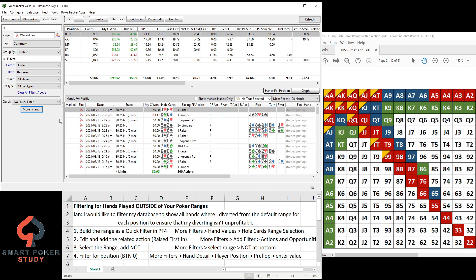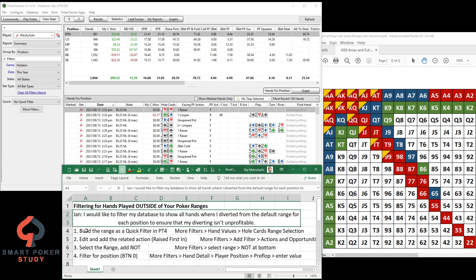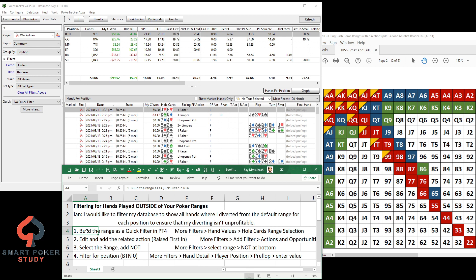You can see my database of hands. Step one is to build the range as a quick filter in PokerTracker 4. These are the directions over here, or the steps I guess.